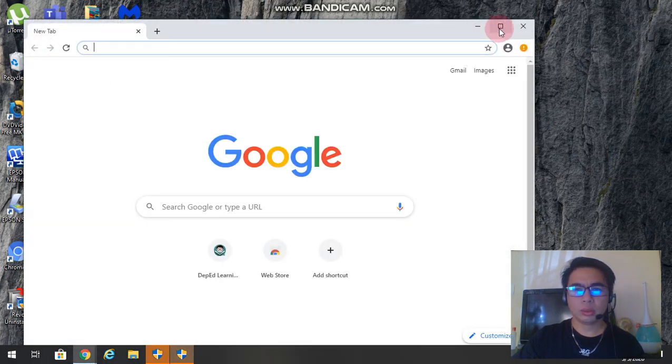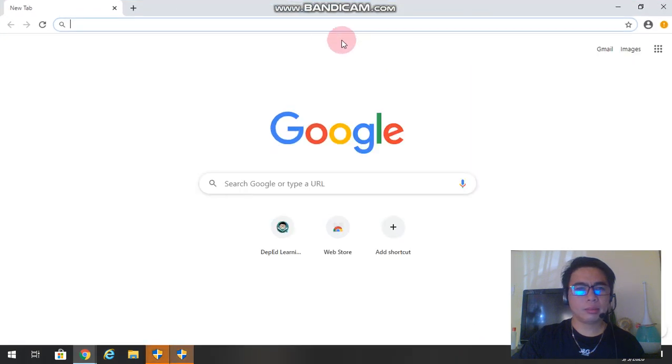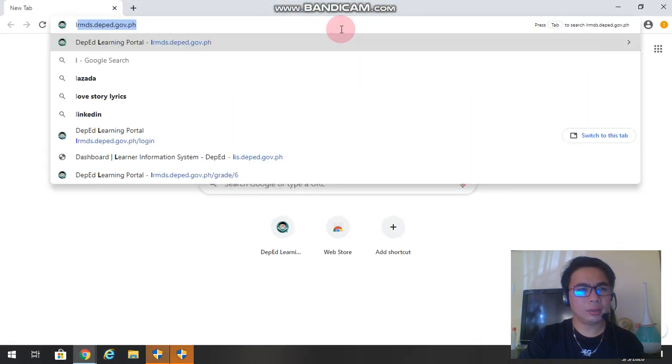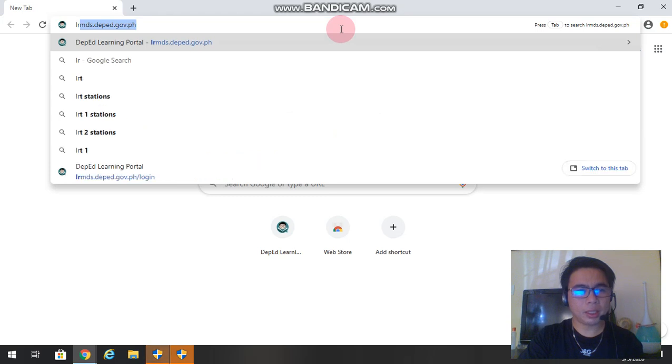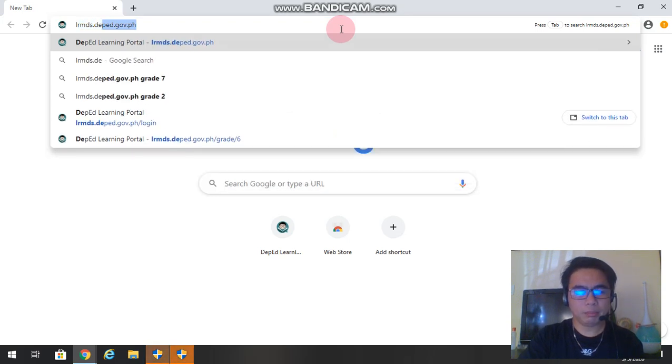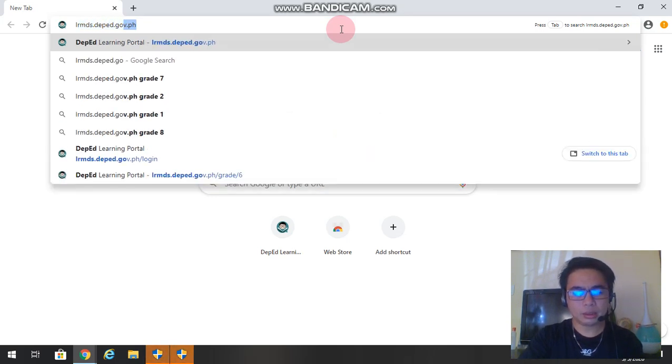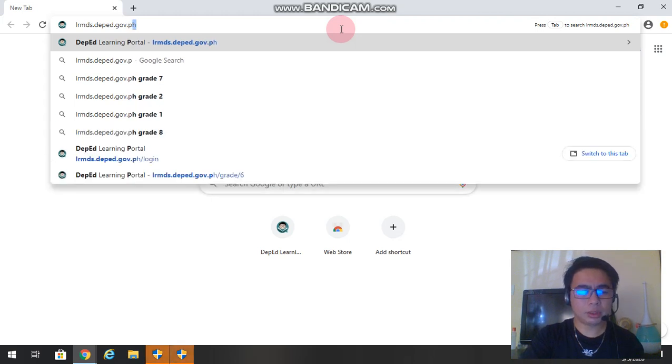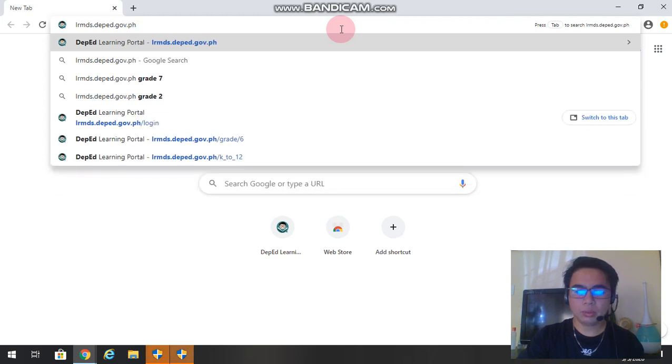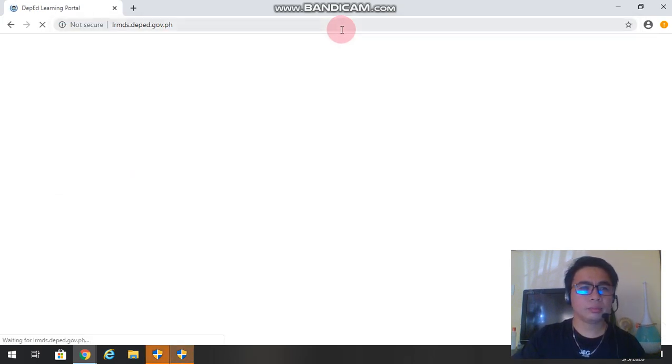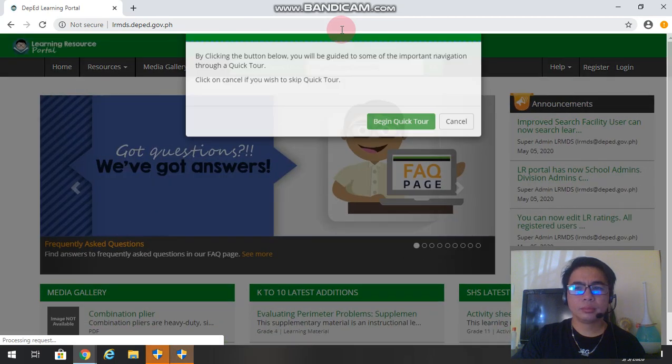So maximize. Now we will just type here the LRMDS website. Just type LRMDS.DEPED.GOV.PH, then we'll click enter. Okay, we have to cancel this one.